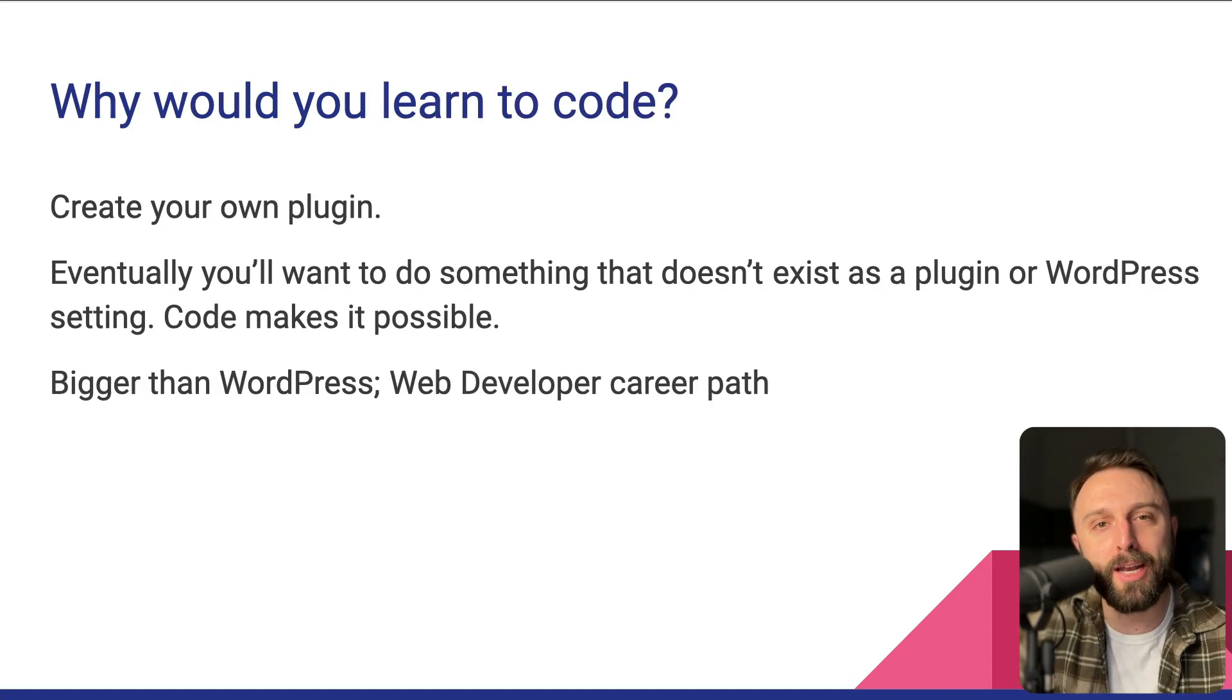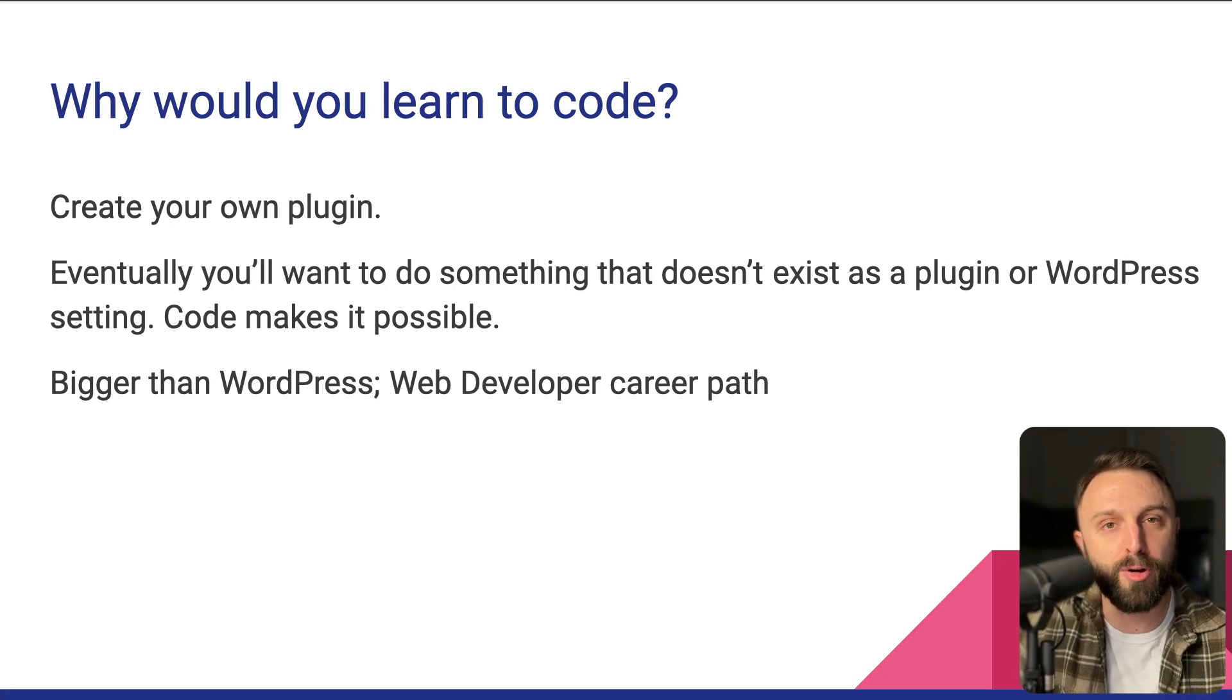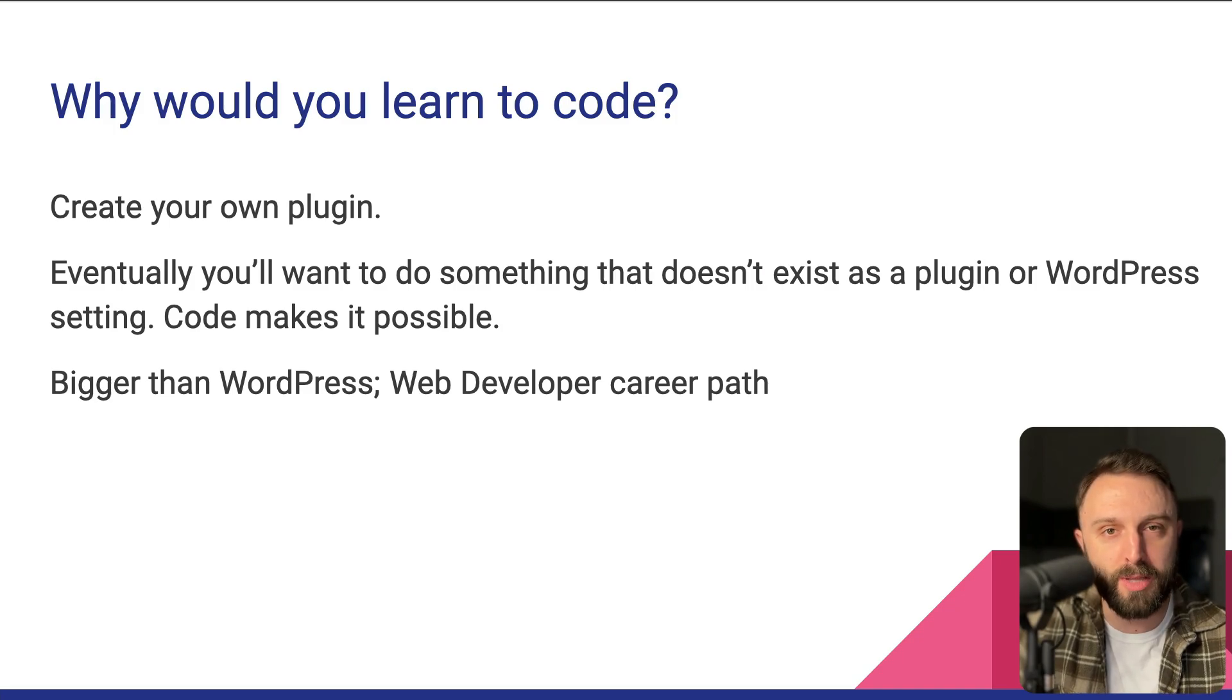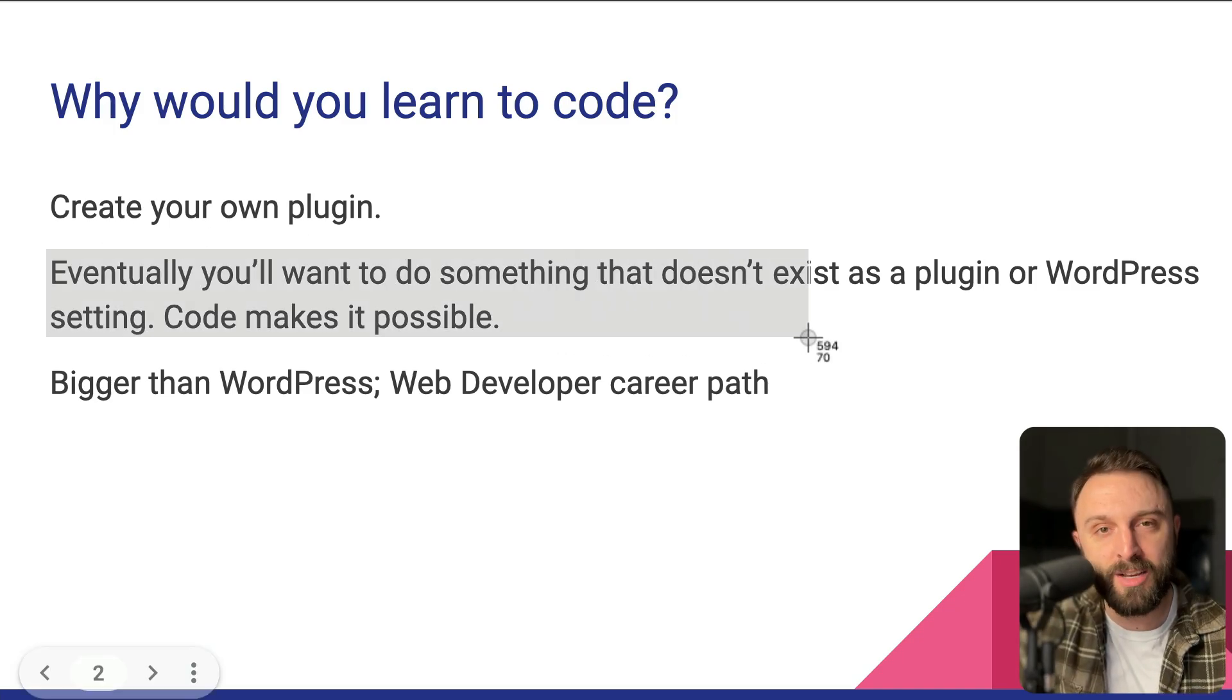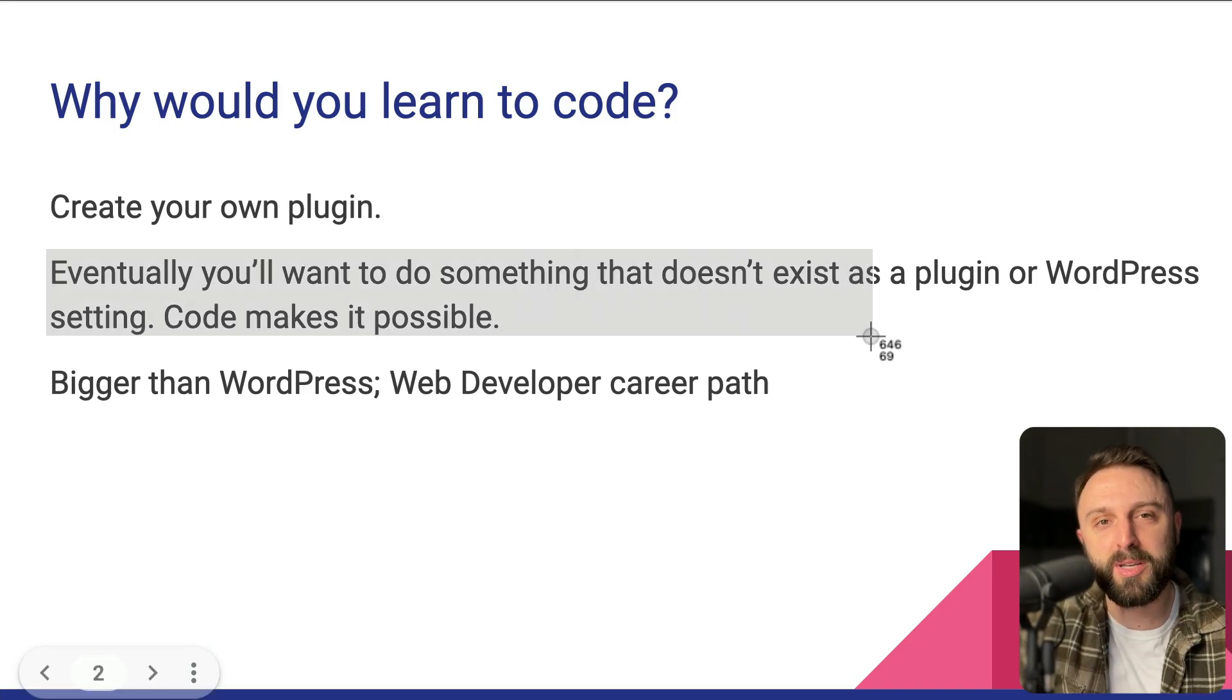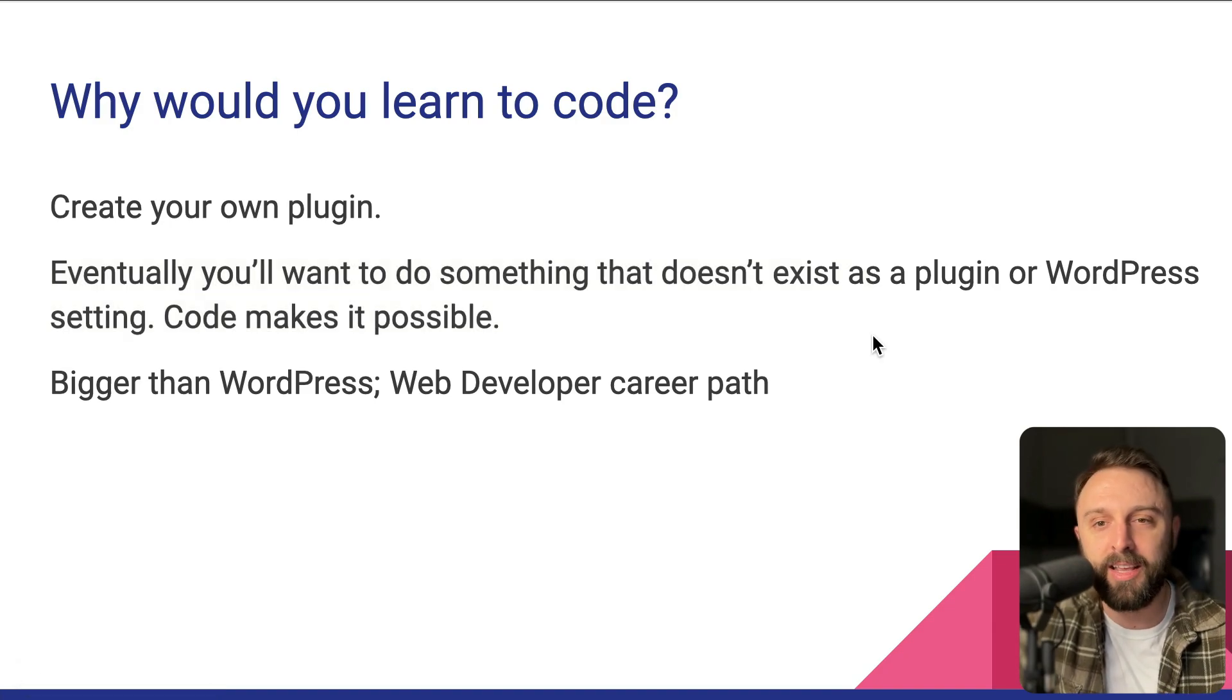Let's dig in with the first question. Why would anyone bother to learn how to code? So the first and obvious answer is to create your own plugin. And the reason you would want to do that is because eventually, you're going to want to do something in WordPress that doesn't exist as a plugin yet.